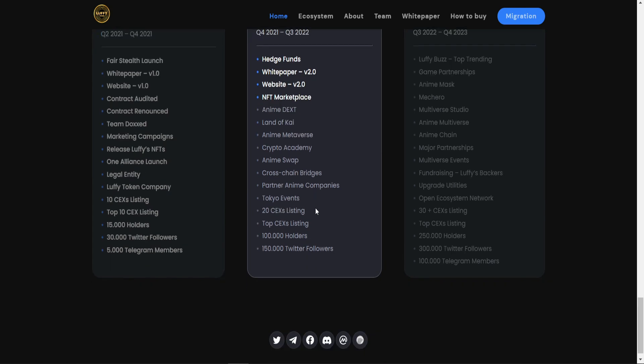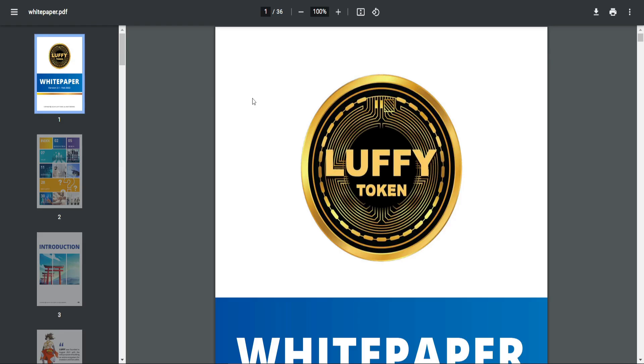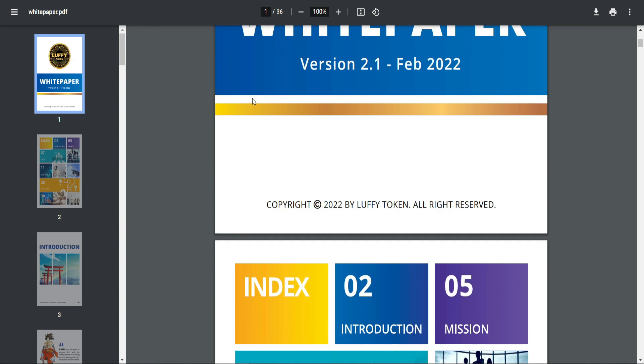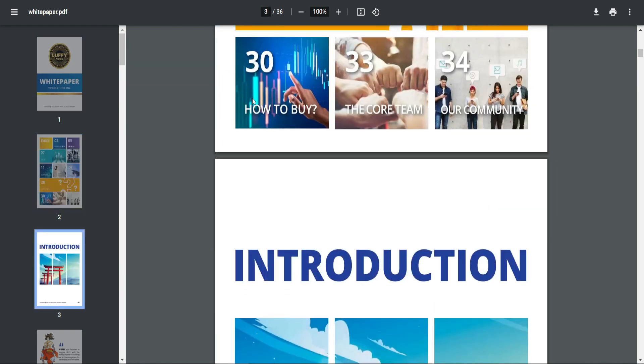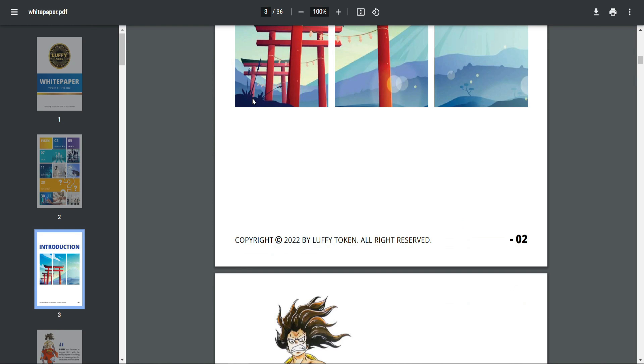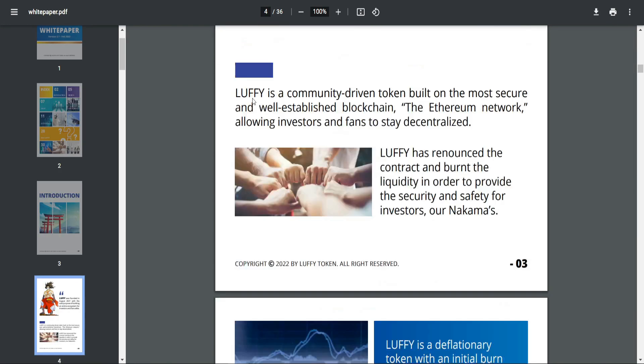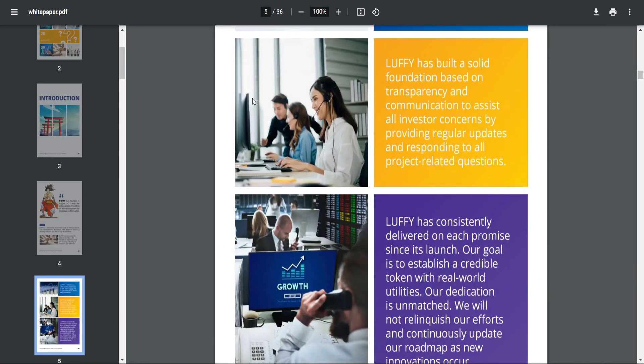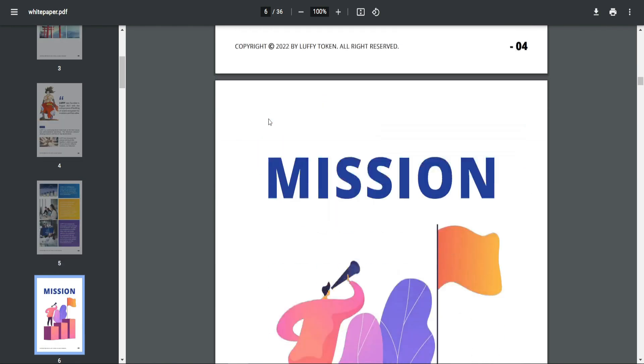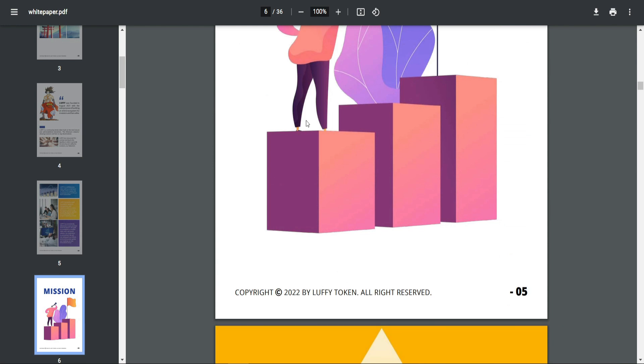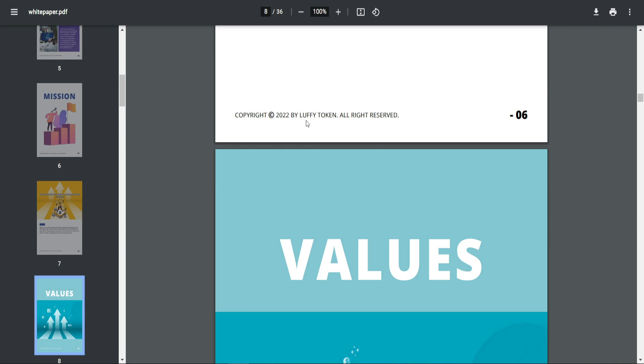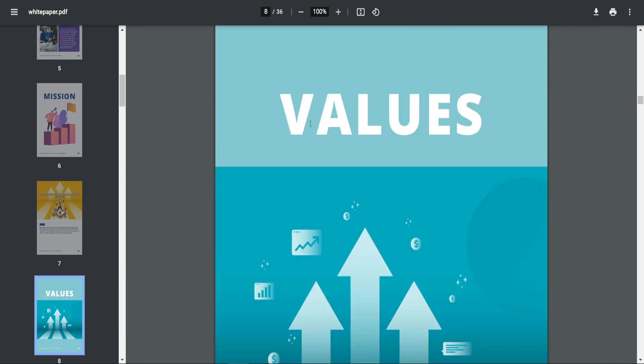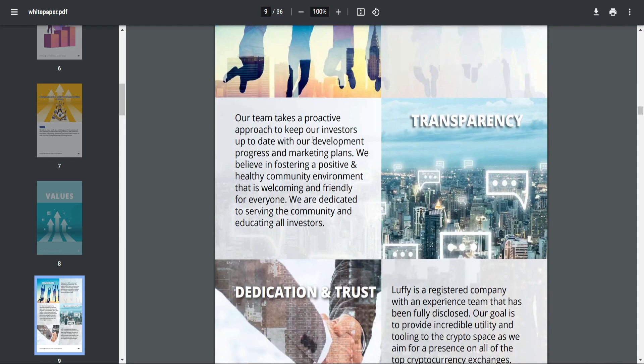For the white paper, I advise you and I insist to read it because it contains more ideas about this project. It's designed well. You can read it by yourself. And if you are a fan of anime, I advise you to go and read the white paper because they are going to focus on the artists of anime. If you have skills of drawing or if you want to be part of this wonderful community.